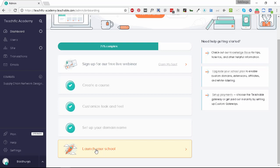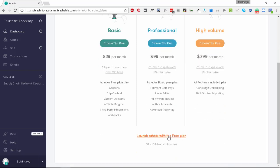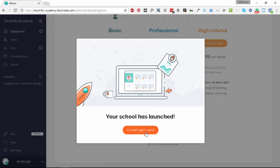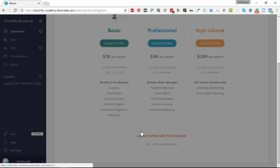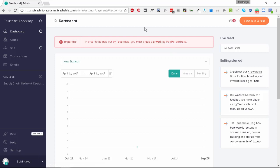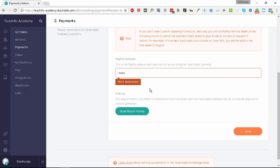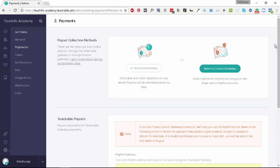Let's click on this. It asks us to pick a plan for our school. There are three different plans: basic, professional, and high volume. But what we'll do right now is launch our school with the free plan only. Perfect, so our school is launched now. There is an important message that in order to be paid out by Teachable you need to provide a working PayPal address. Let's click on this and quickly enter an email address and click on save. Our school is ready. It's live. The course is live.